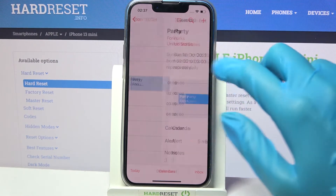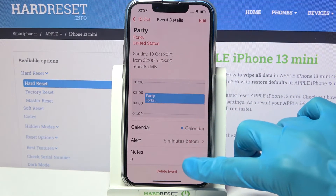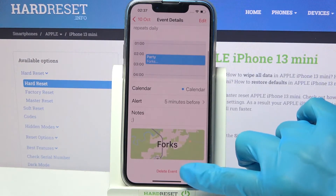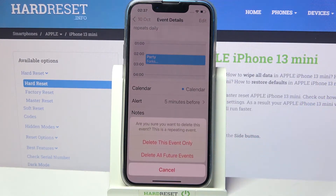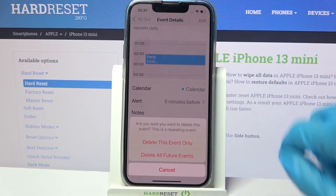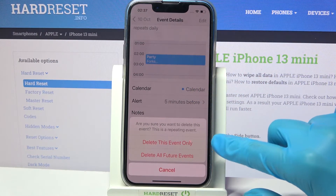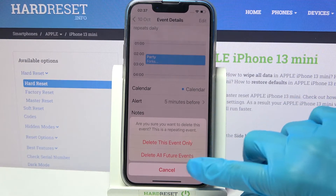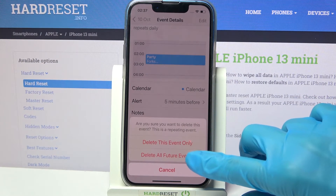You can always delete it though by clicking on it, scrolling all the way down and tapping on Delete Event. In order to delete this event on this day, click on Delete This Event Only, and if you want to delete all your events, click All Future Events.